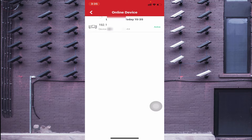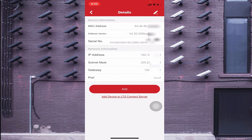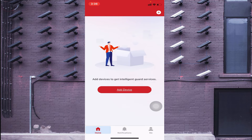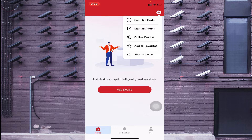The third option is 'Online Devices.' When you select that, your device appears online. You can find all the device details there, including the serial number — note that only part of the serial number is shown, for example the last characters. You will also find two options: 'Add' and 'Add to LTS Connect Server.' From here you can connect locally or connect to the LTS server to access from anywhere. Note that for this online devices option, both your device and your mobile must be on the same network.